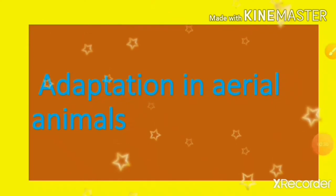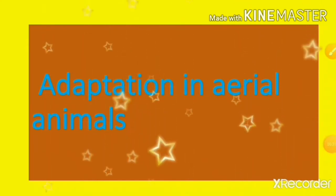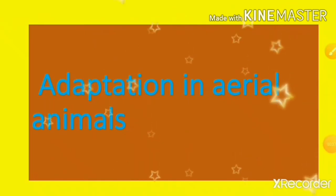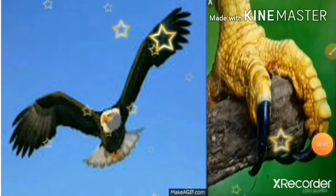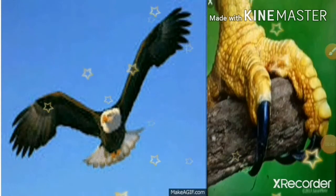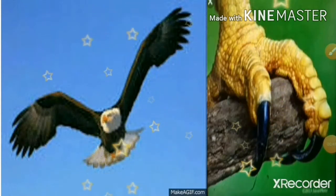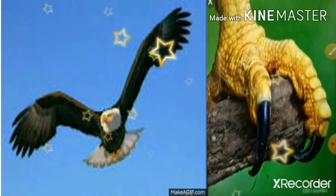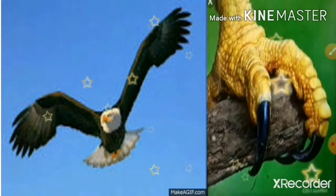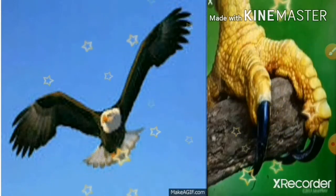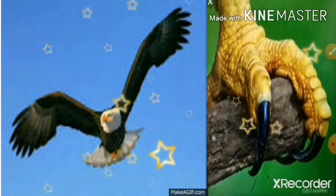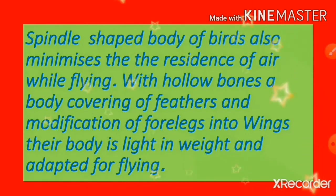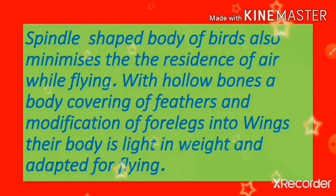Adaptation in aerial animals: A spindle-shaped body of birds minimizes air resistance while flying. With hollow bones, a body covering of feathers, and modification of forelimbs into wings, their body is light in weight and adapted for flying.